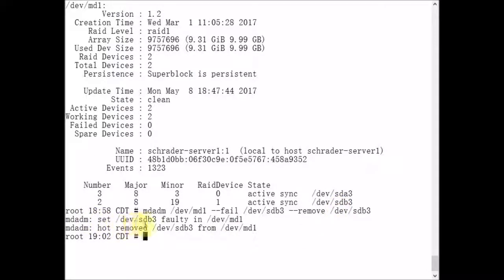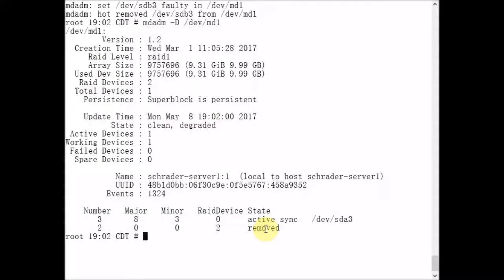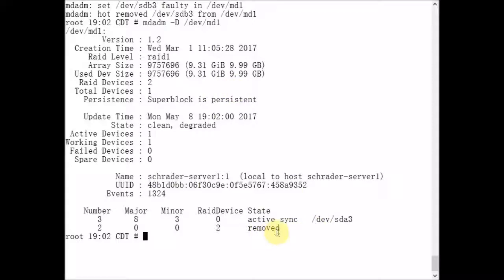mdadm set /dev/sdb3 as faulty in /dev/md1. mdadm hot removed sdb3 from md1. Now, if we rerun our previous mdadm command, we see here that the bottom level disk device has been removed from the array.